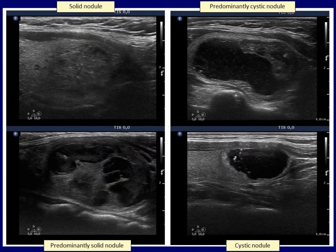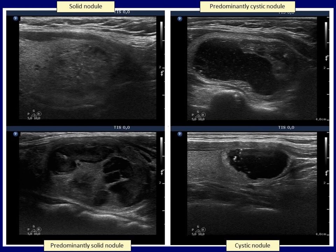This table refers to basic terminology. Although the left upper nodule shows tiny cystic areas, the sum of these areas is surely below 5%, so this nodule should be classified as solid. In the left lower case, the solid parts exceed the cystic areas; however, the cystic amount is above 10%, therefore this nodule should be considered predominantly solid.